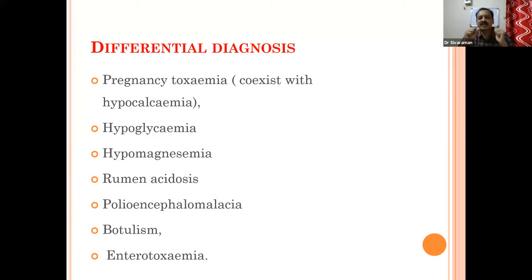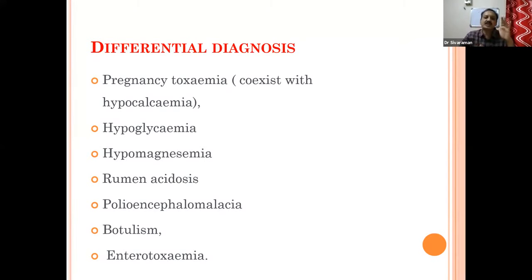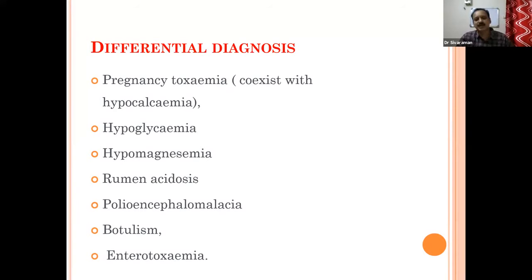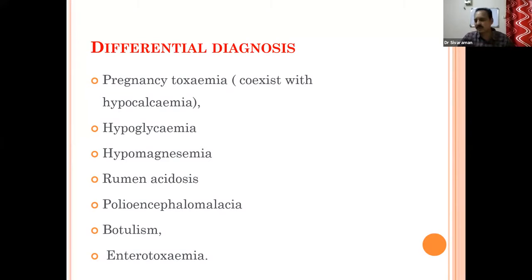Enterotoxemia will have severe convulsions with pupillary dilatation, diarrhea, and sudden death. These are the differential diagnoses to keep in mind before treating hypocalcemia. But it is very easy — just by seeing the dung, the relaxed anal sphincter, and the last trimester of pregnancy with recumbency, you can very well diagnose and treat hypocalcemia.